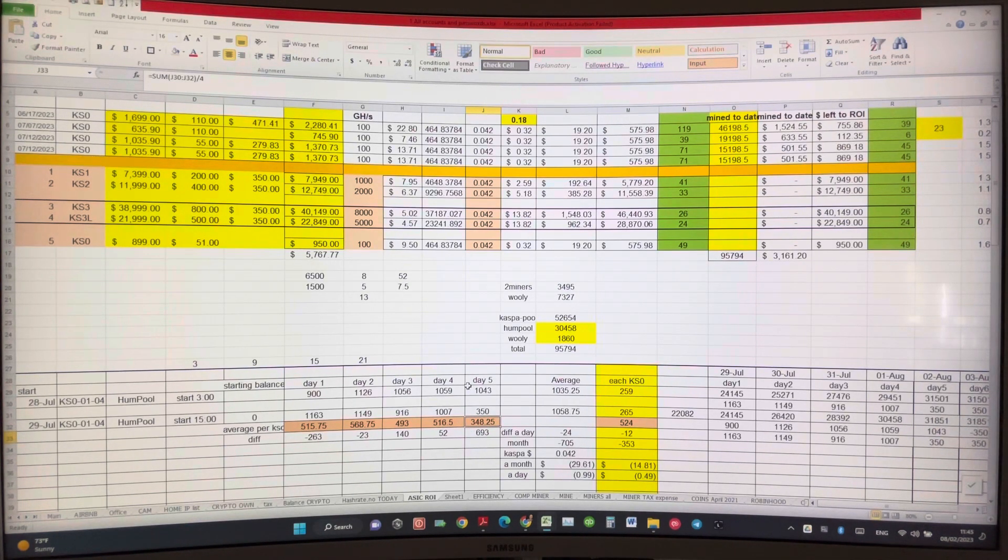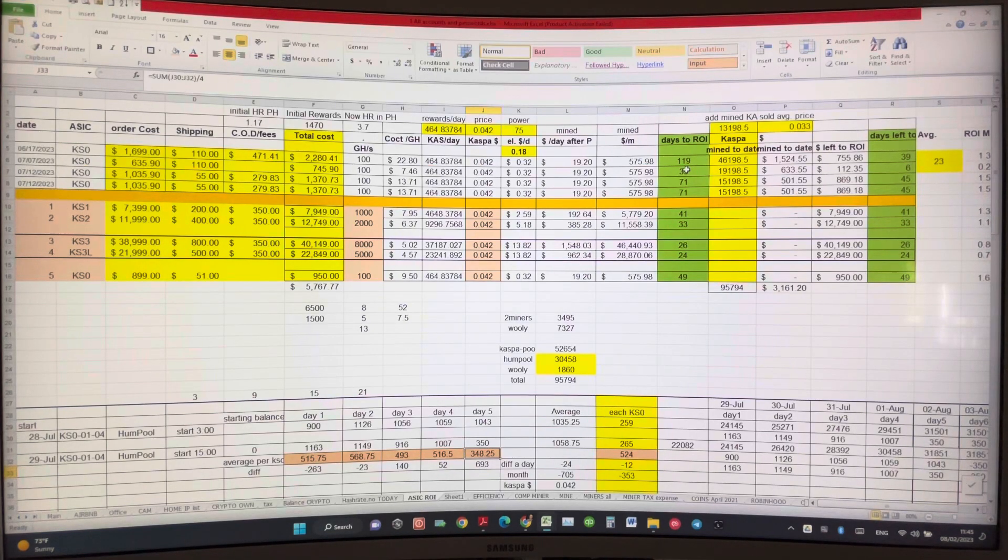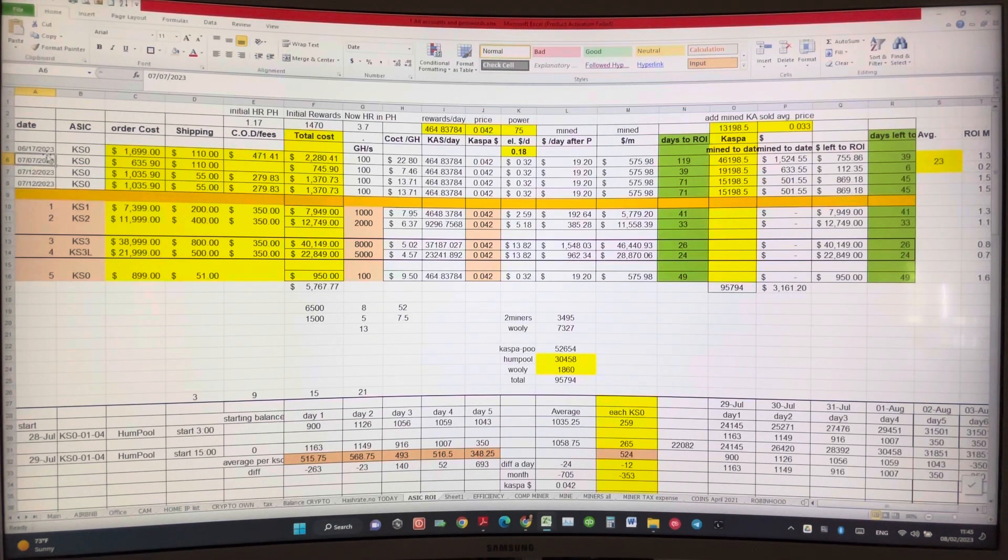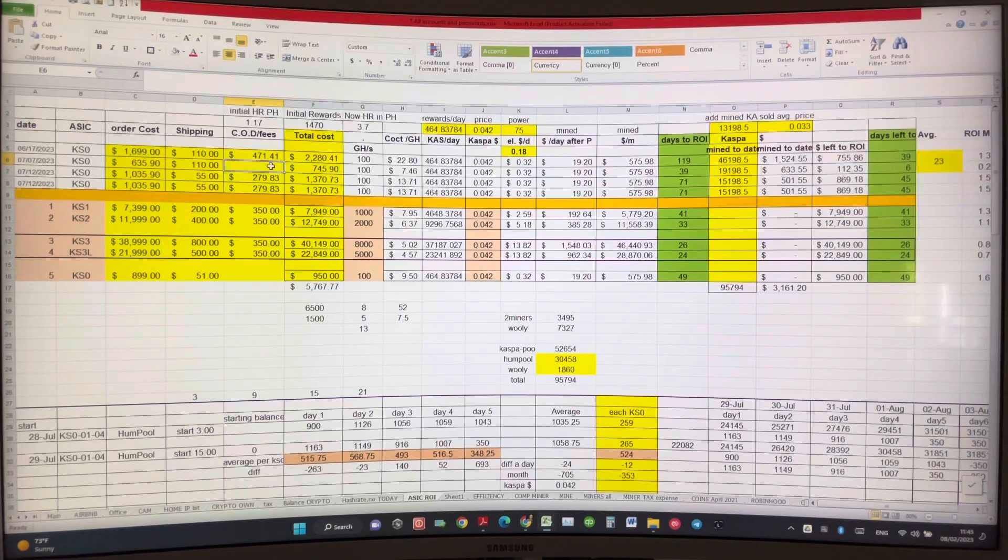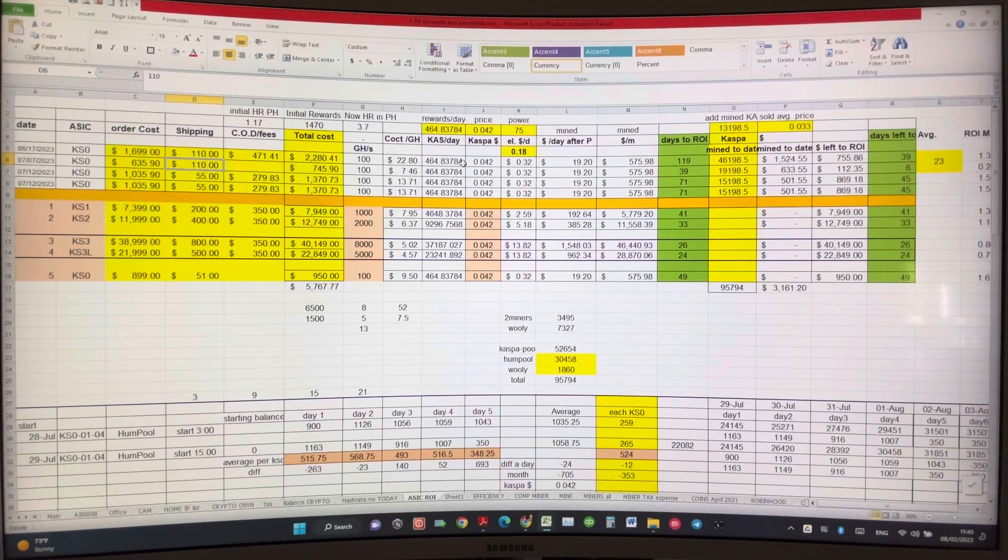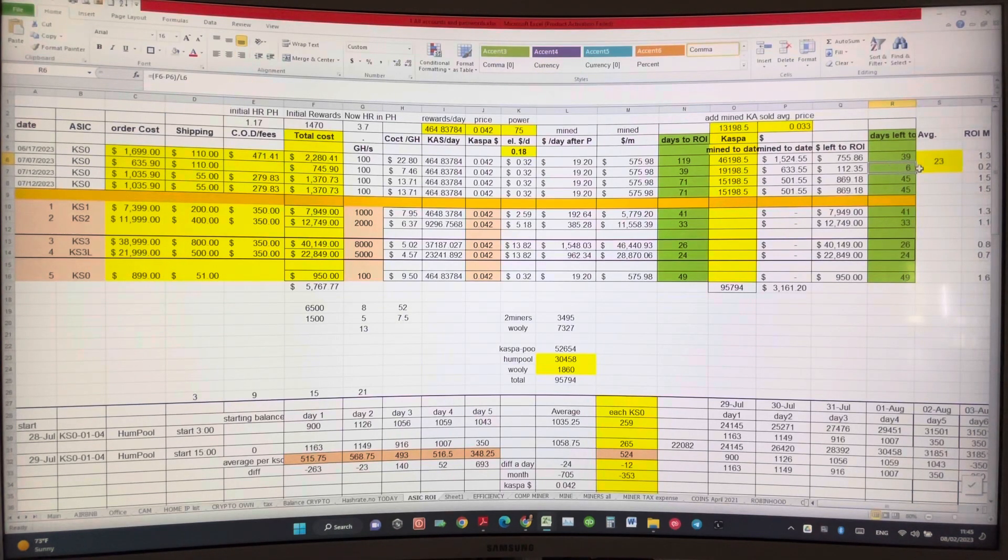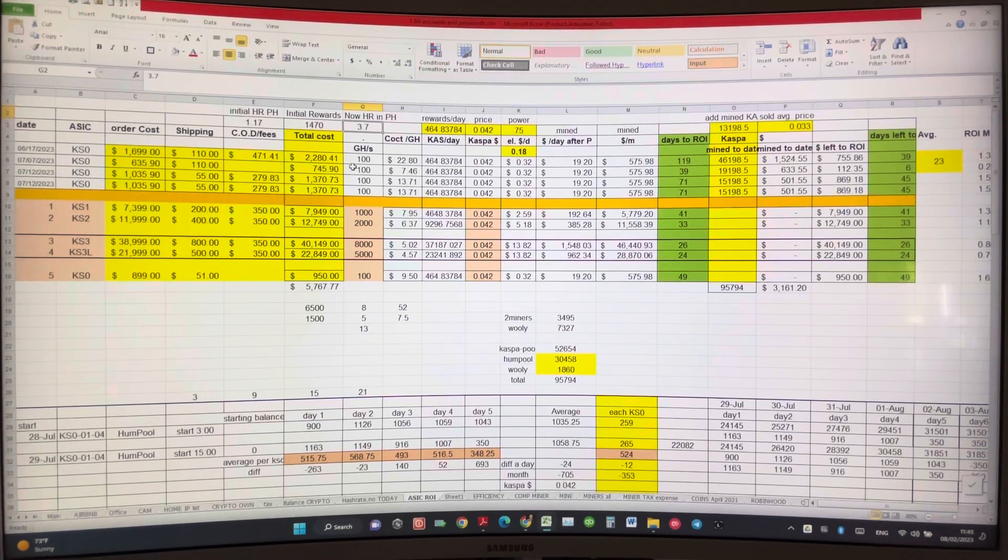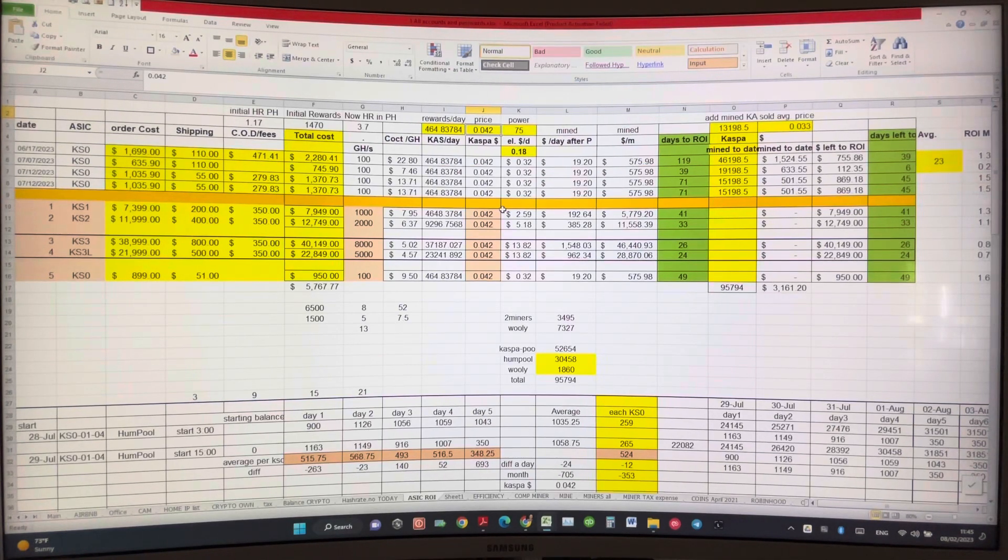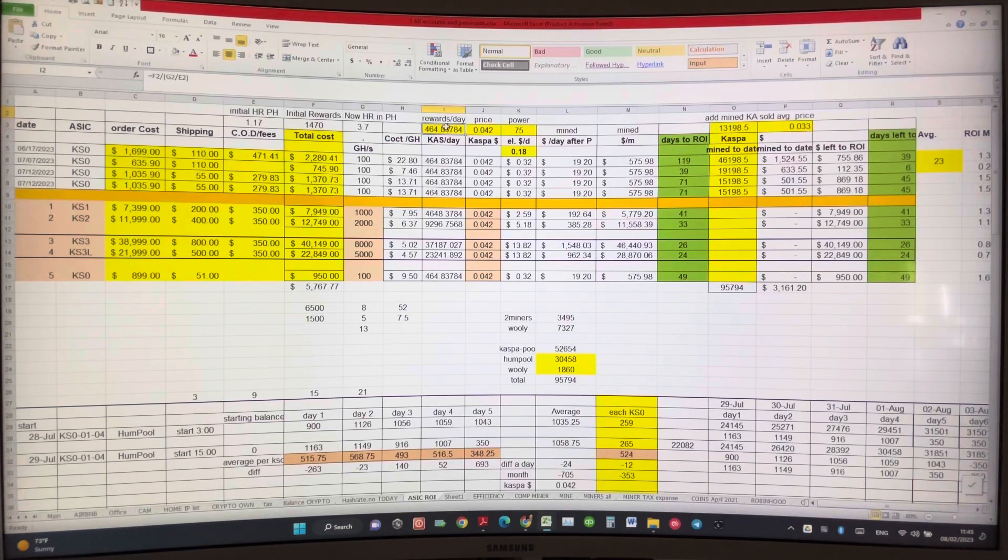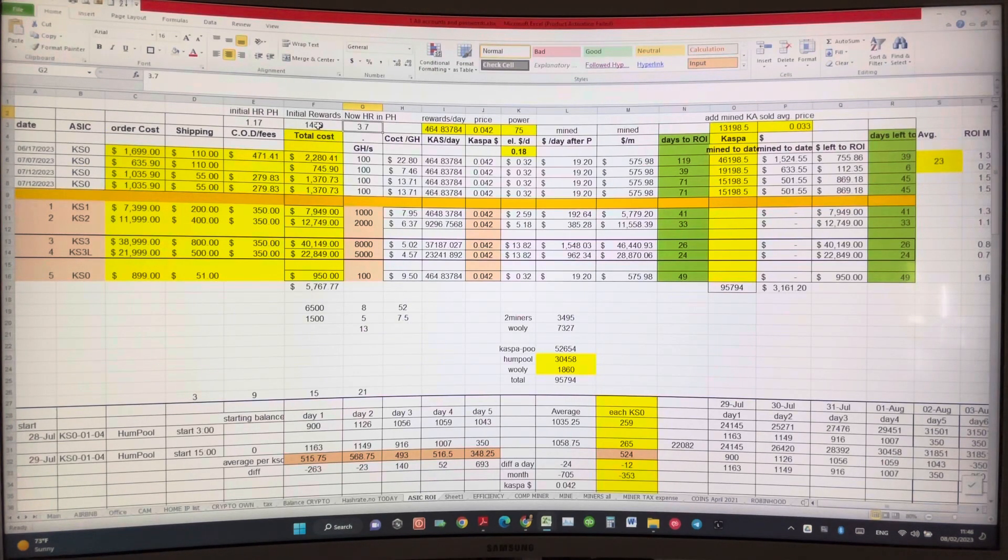But with this miner being offline, it's just ridiculous. Let's take a look at my ROI. My second miner, KS0, which I got with the discount - $400 coupon on the second batch. This miner is about to ROI - just only six days left. However, with the hash rate now 3.7 penta hash and the price for casper at 4.2 cents, our rewards dropping to 4.64. I added this formula here.